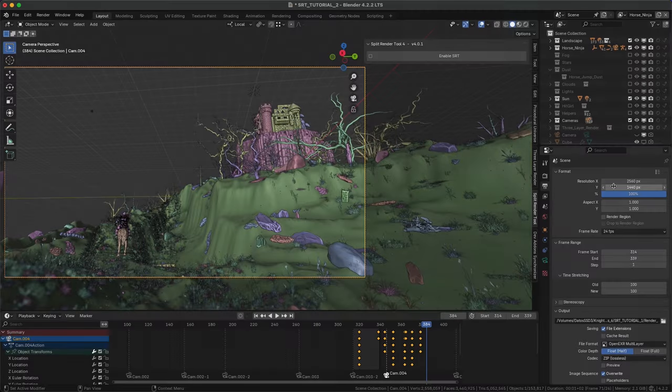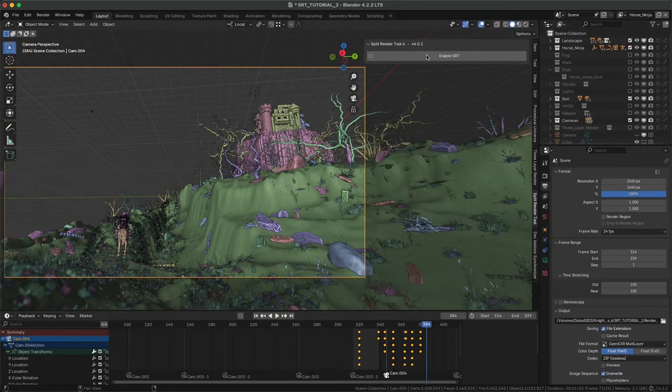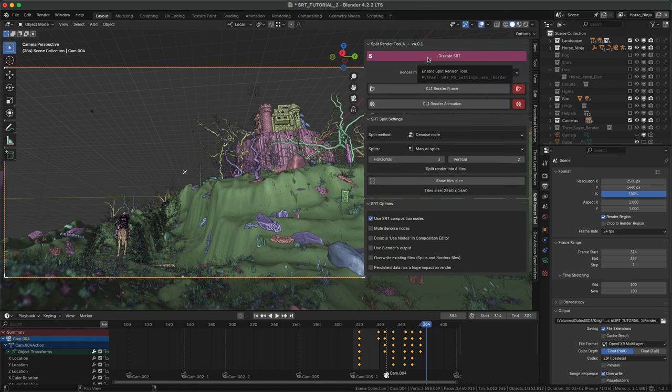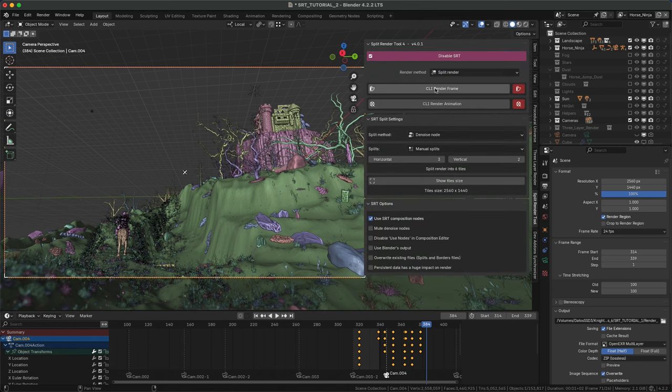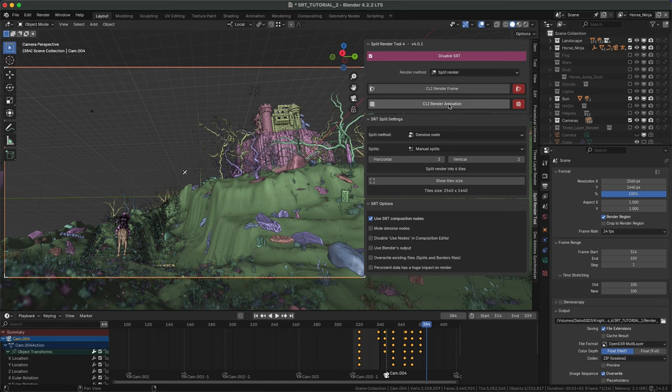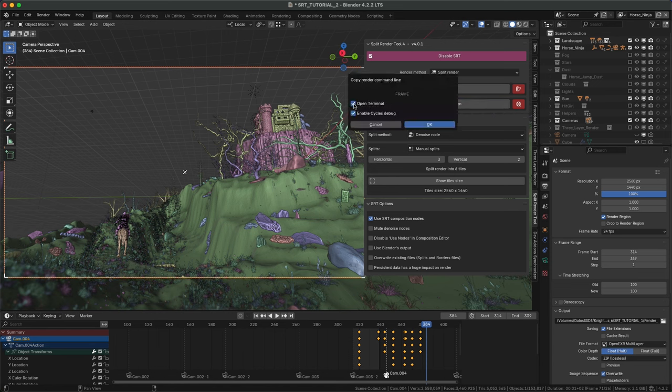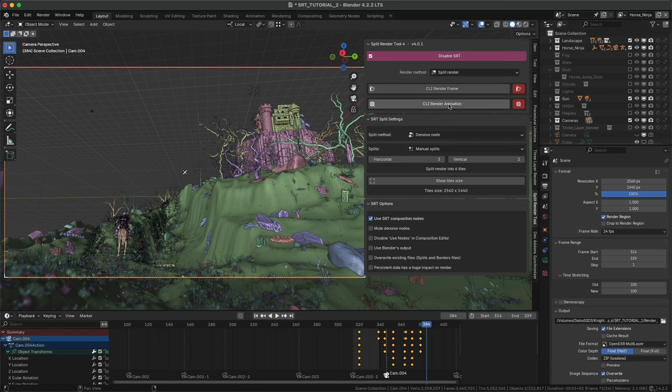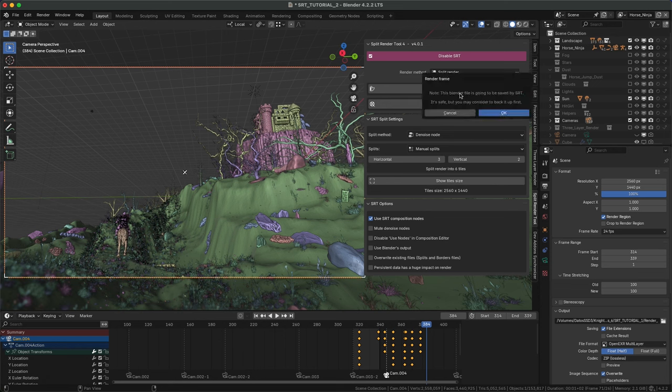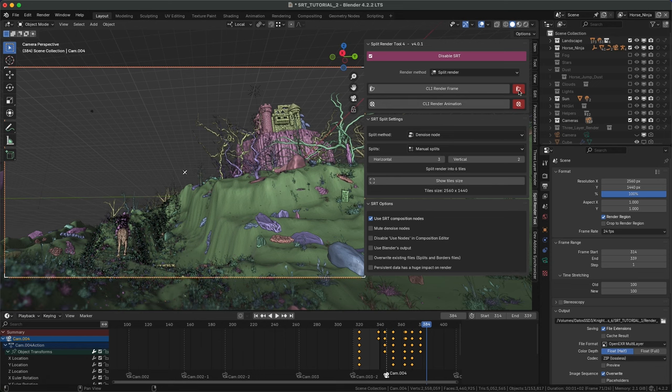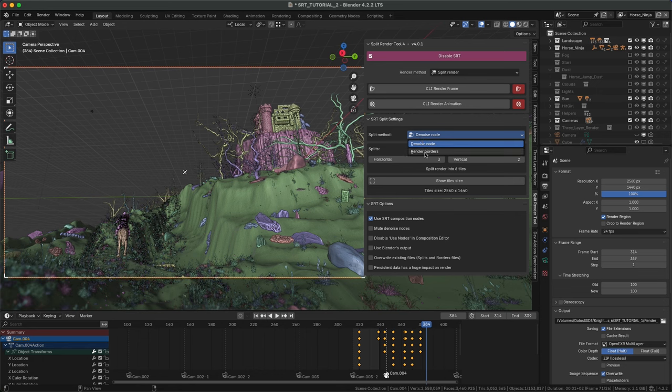Now we can set up SRT. First set a resolution that your GPU can't handle, in this case 2K. Enable SRT and select split render method if necessary. Here you'll find command line render buttons, and next to them UI Render, which has no progress update and blocks the Blender UI until render is finished. Select split method.